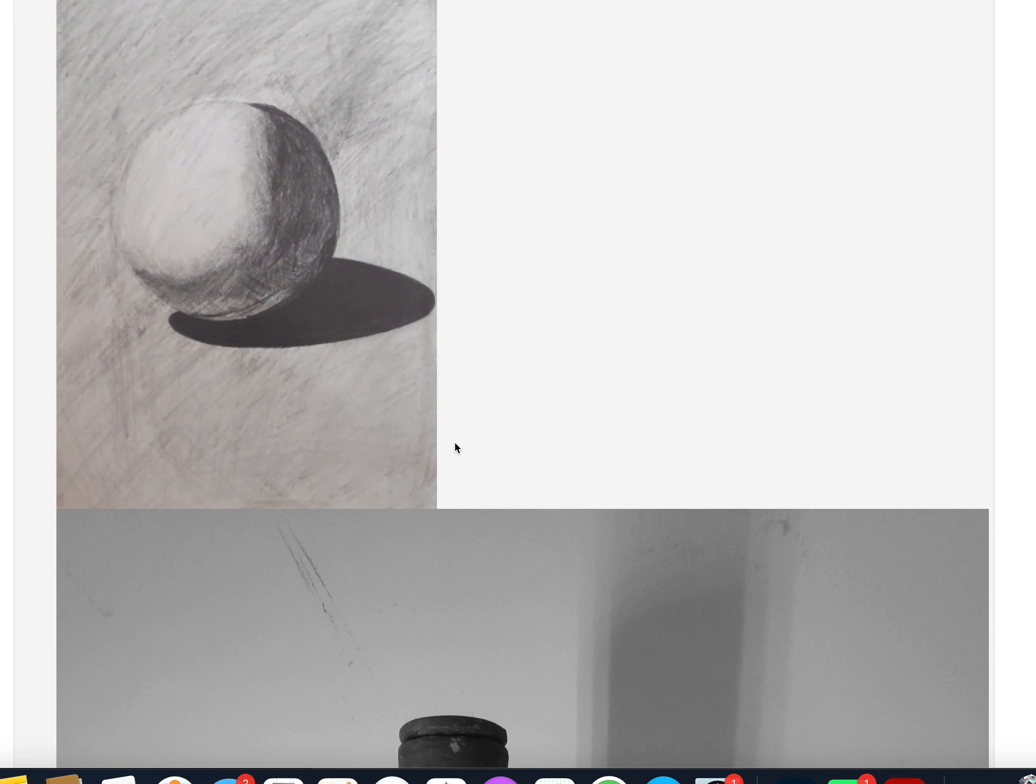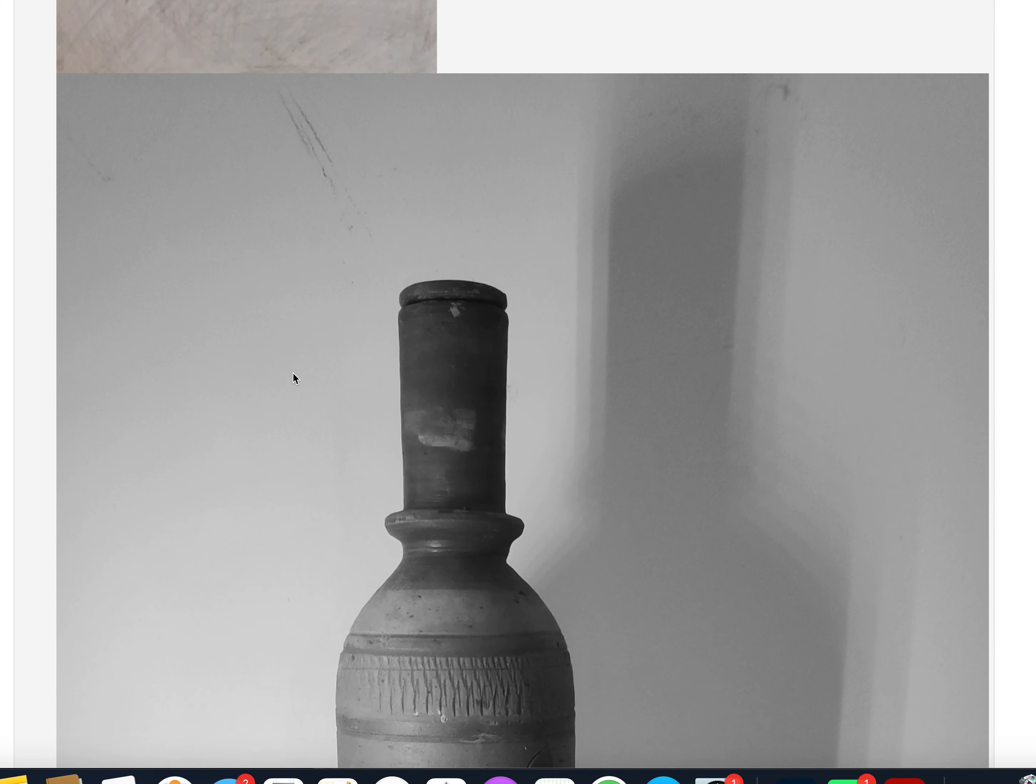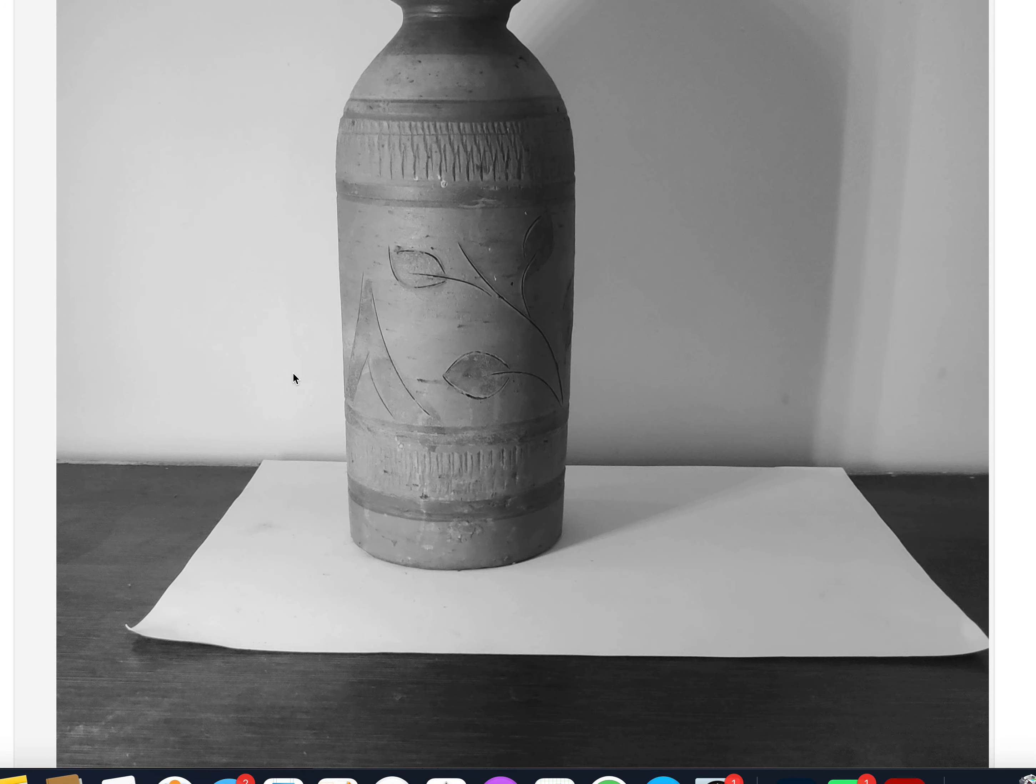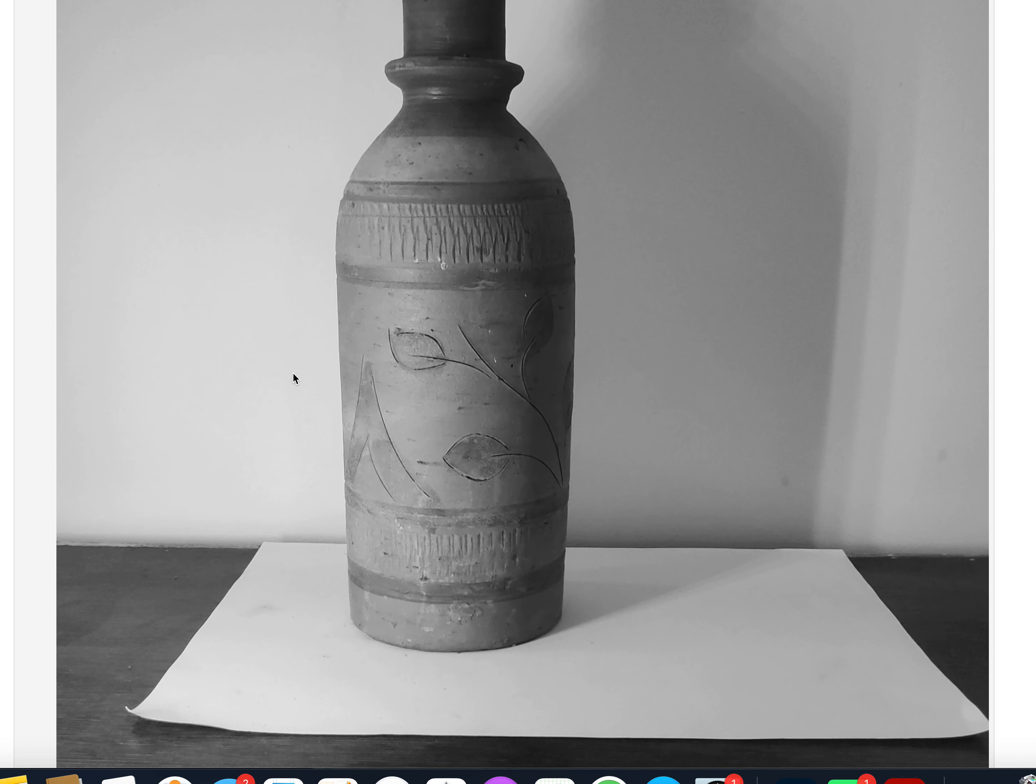For the first assignment, this is a good study. There are different values, but there could be more blending around this area so that we can feel the volume. The rest is going fine. But for the next assignment, I have kept a clay bottle. What do you feel about your drawing?